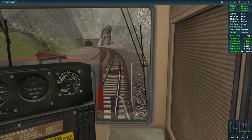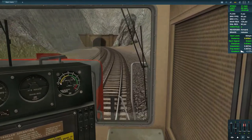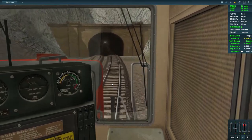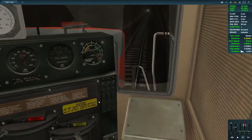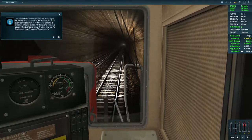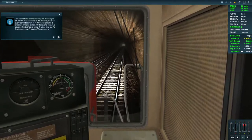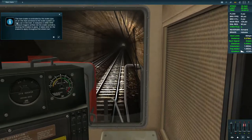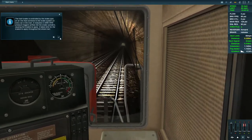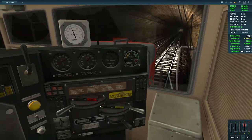Now bring the throttle back in. That must be the dynamic brake right there. The train brake is connected by the brake pipe — an air airline connecting the brake system to every car on the train. A reduction in brake pipe pressure triggers airflow into the brake cylinders causing the brakes to apply. It takes time for the brakes to apply throughout the whole train.